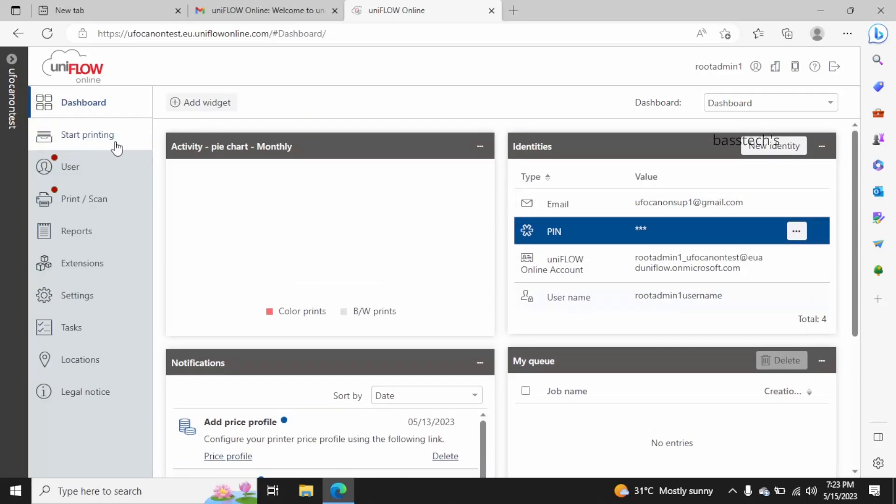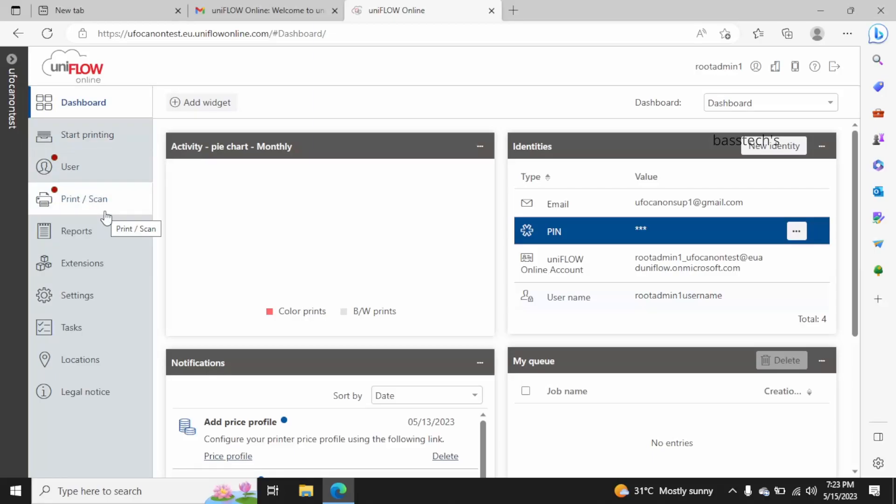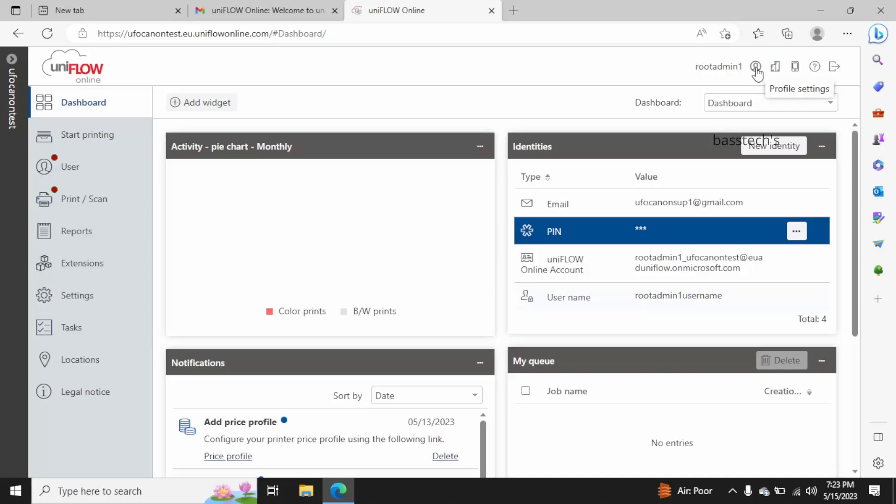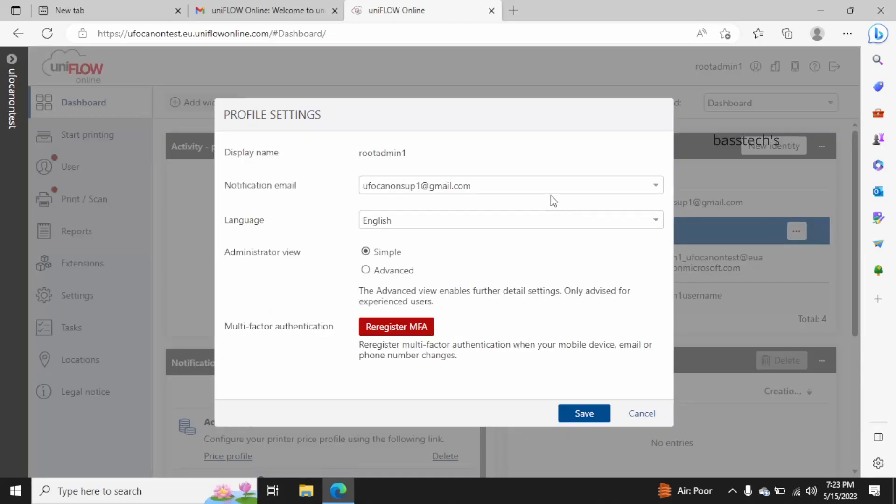In the dashboard you have start printing, user print and scan reports, extension settings, task locations, and legal notice. These are the key buttons and subjects which will have more options in them. This is my profile.